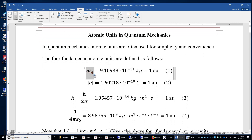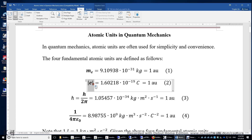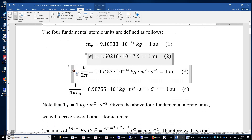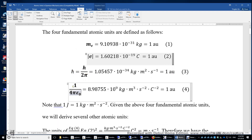The mass of an electron is one atomic unit. The charge of an electron is one atomic unit. H-bar, the reduced Planck constant, is one atomic unit. The Coulomb constant, one over four pi epsilon, is one atomic unit.